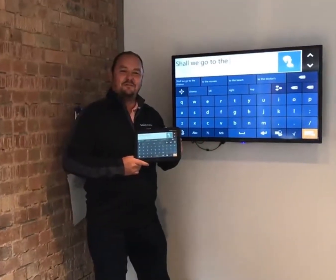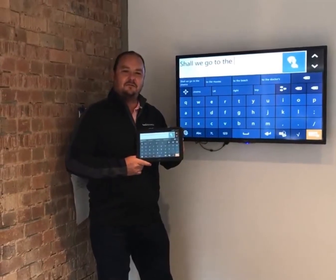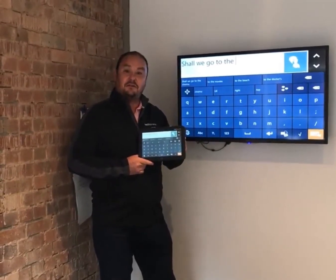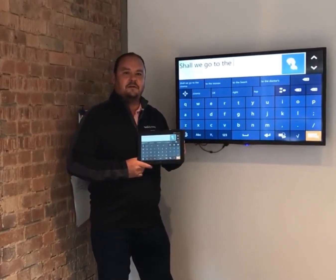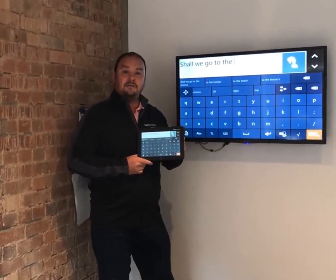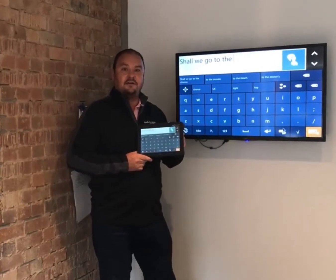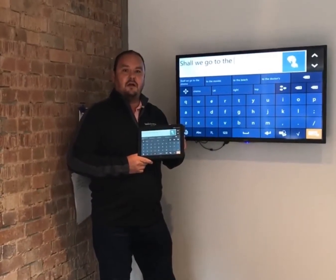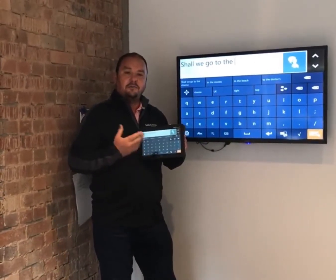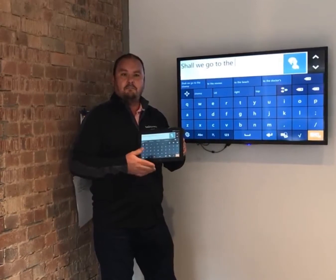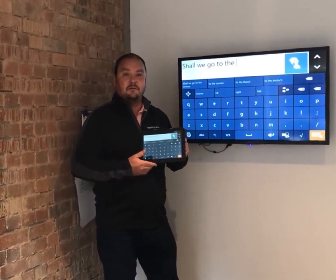Hi guys, I'm John from Tobii Dynavox and I'm here today to talk to you about an awesome feature in Communicator 5 called the Quick Talk mode. The Quick Talk mode is a tool that's going to allow you to have much more efficient communication and also basically carry out two conversations at once.